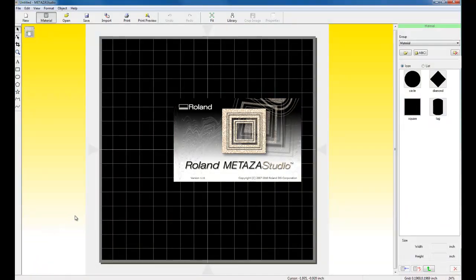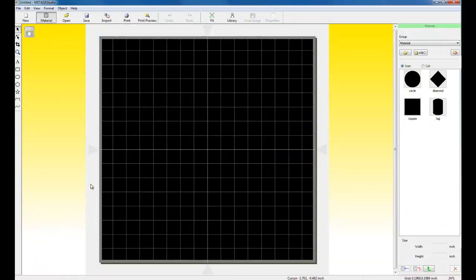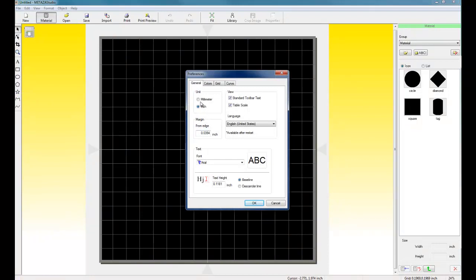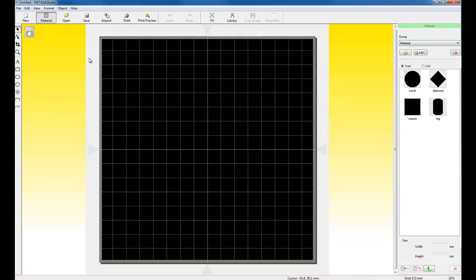Once we launch MetaZestudio, the first thing we want to do is configure it. So we can go to File, Preferences. We can switch our units to millimeters since most pendants are in millimeters. Click OK.